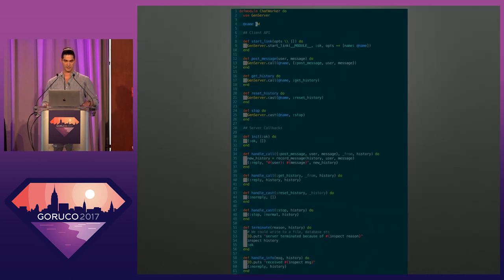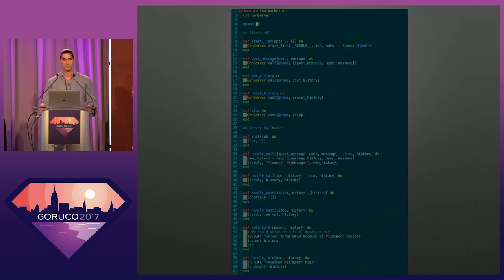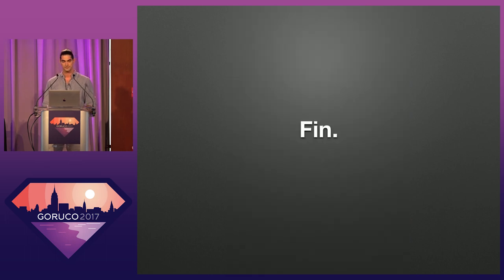That concludes my tour of contrived OTP code. If you have any questions, I'll be happy to talk to you about it around the conference. Thanks.